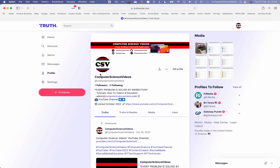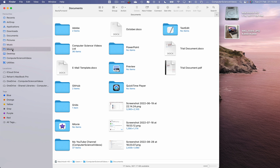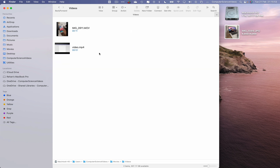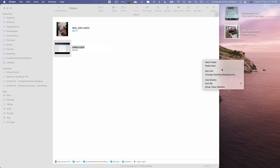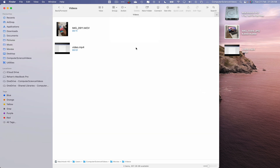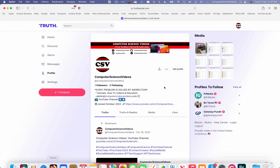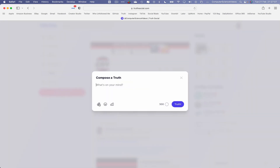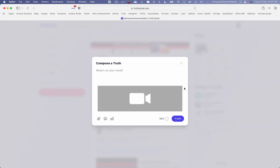Next, let's try uploading a video. Minimize Safari for the moment, go to the dock, go to Finder again, then go to Movies. Navigate to the folder containing your videos. I can see an MP4 file — highlight it, copy it, and paste it to the desktop. Close Finder, go back to Safari, click Compose, then click the paper-clip icon to attach the video.